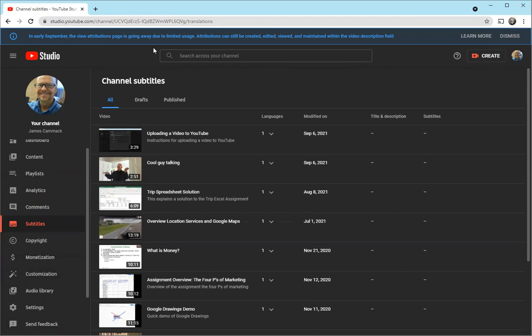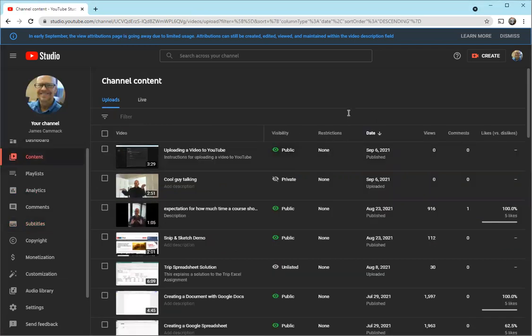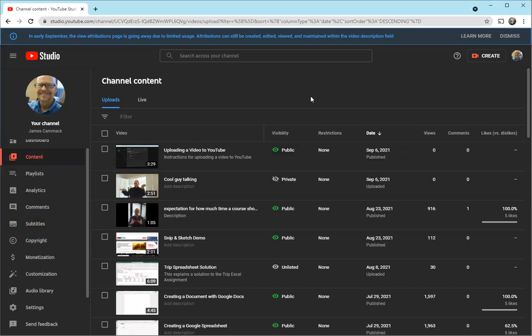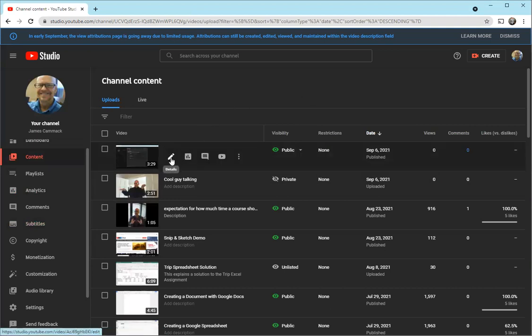But I want to go here to content where we're going to look at our videos. These are all our videos that we've been working with. If we want to edit a video, we come here and we can click on details. We can look at the analytics for that particular video and we can look at comments.